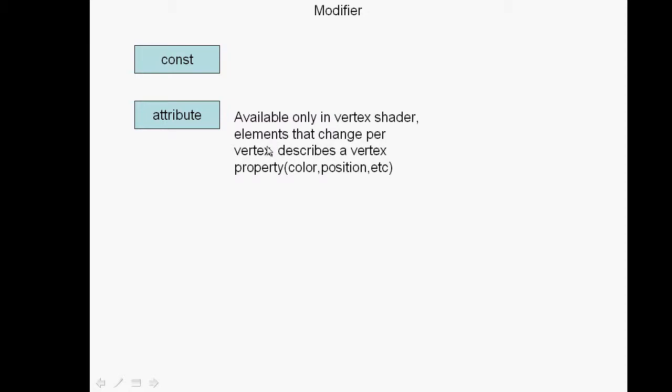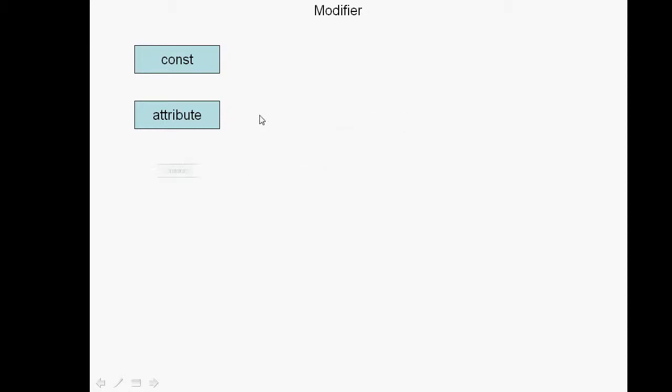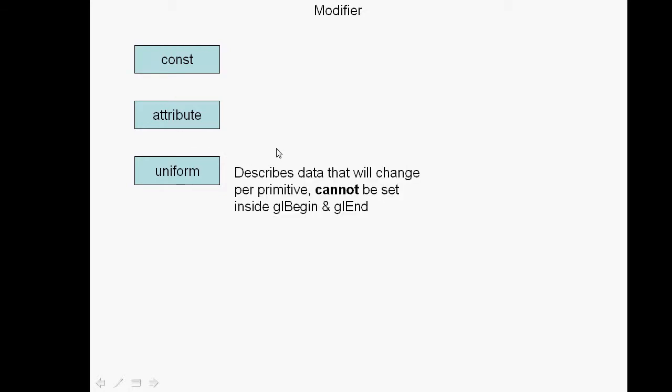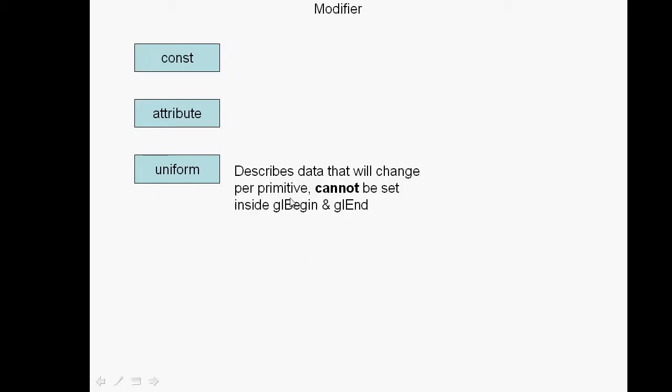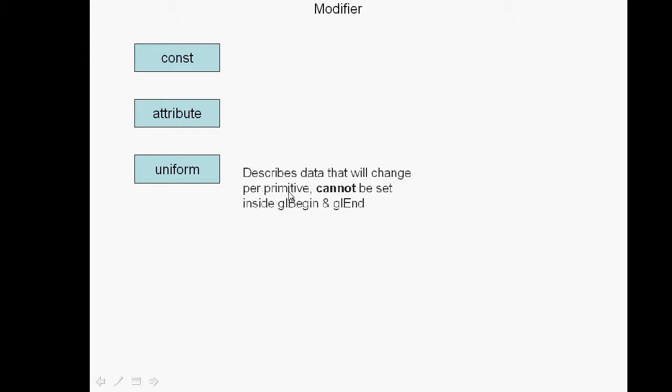Versus its friend over here, uniform modifiers. Uniform modifiers are different because they remain constant throughout primitives and throughout vertex shaders. You can declare uniforms inside of vertex shaders and inside of fragment shaders. The most important thing to recognize is that uniform variables cannot be set or changed in between calls of OpenGL begin and OpenGL end.